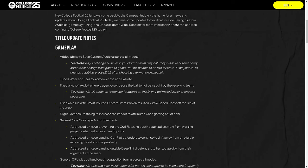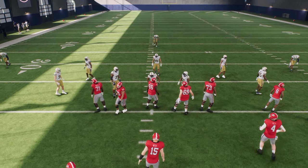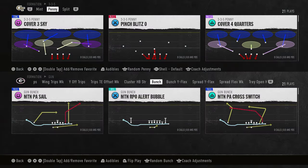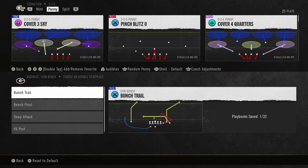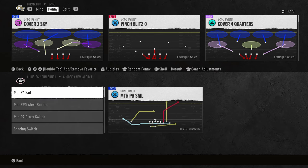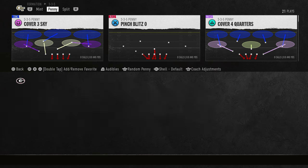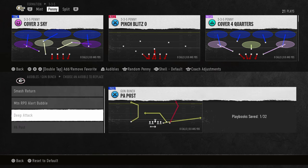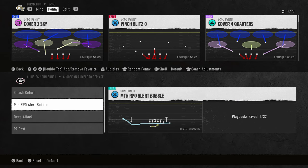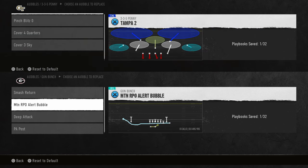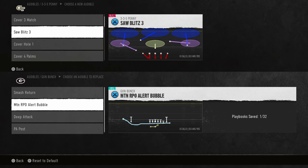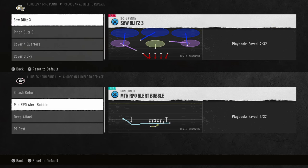To change audibles, you simply press the left trigger after choosing a formation in the play call screen. I have gameplay loaded up here to show what they're talking about. You hit left trigger and you can put whatever plays you want — smash return, bubble screen, vertical, whatever. Now every time you change an audible it will auto save for up to 32 total playbooks. You can see it says 'playbook saved one out of 32,' and if I change a defensive audible, like switching Tampa 2 to Sawblitz 3, that becomes two out of 32.